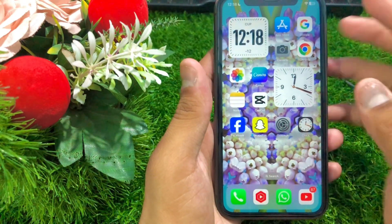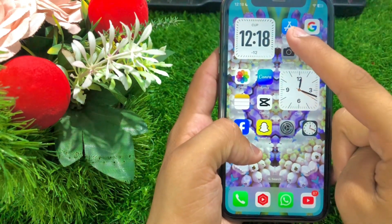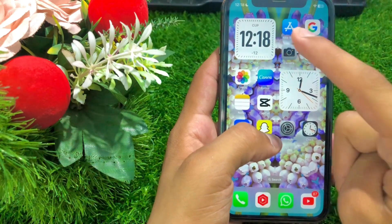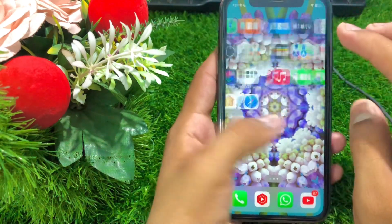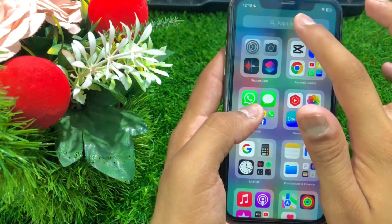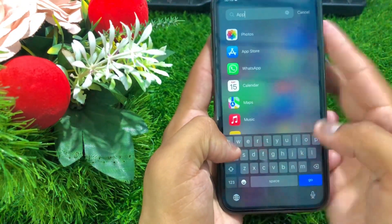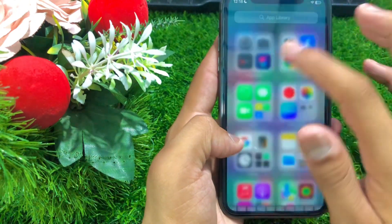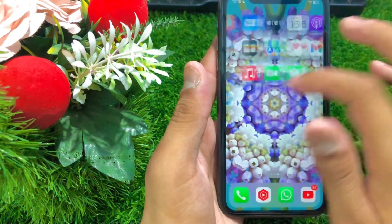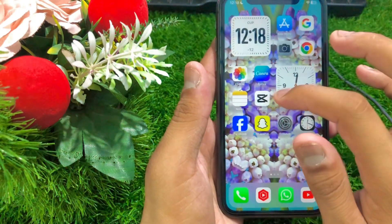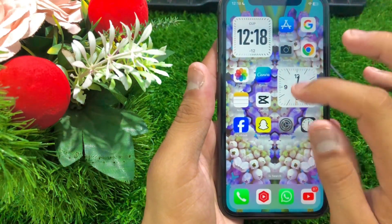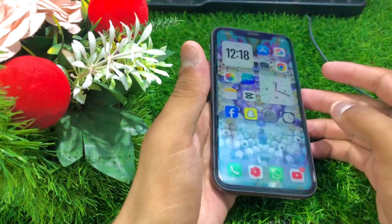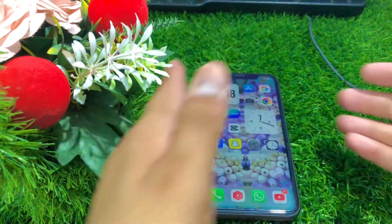Once you turn it off, go back to the home screen and as you can see the App Store is showing now. In the library the App Store is showing as well. From this method you can easily get your App Store back on your iPhone.